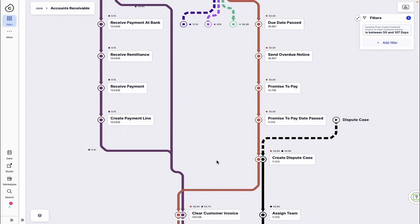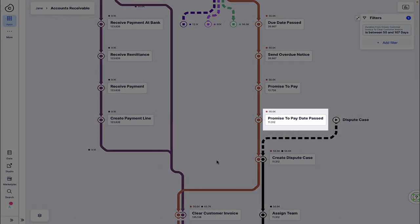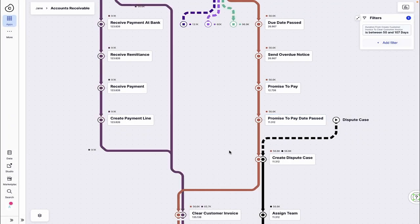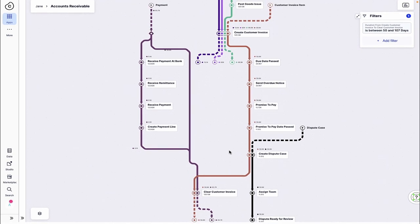She takes a closer look and sees that a significant volume of payments occur after the promise-to-pay date has passed, a concerning inefficiency that extends the payment cycle and adds pressure to the company's working capital.